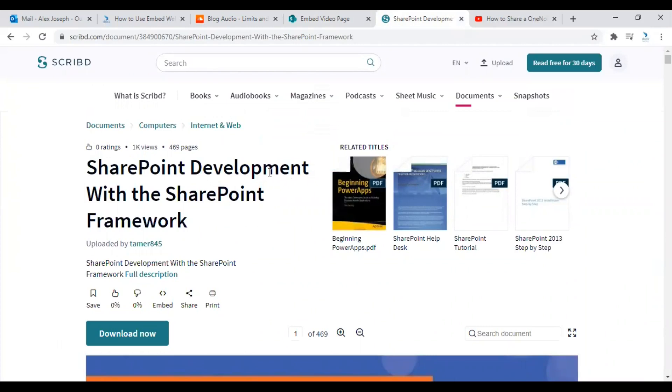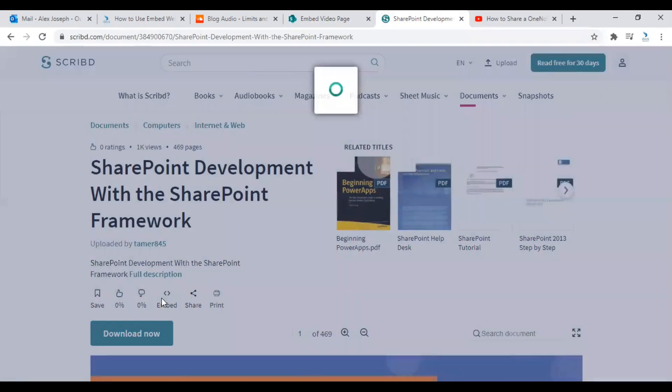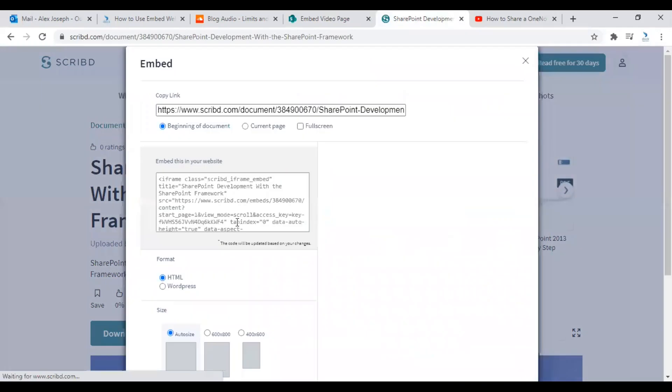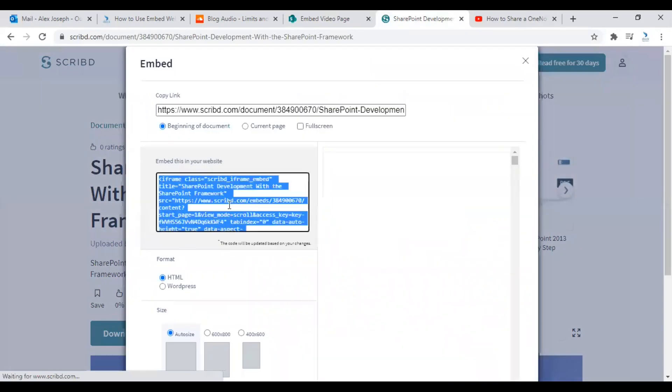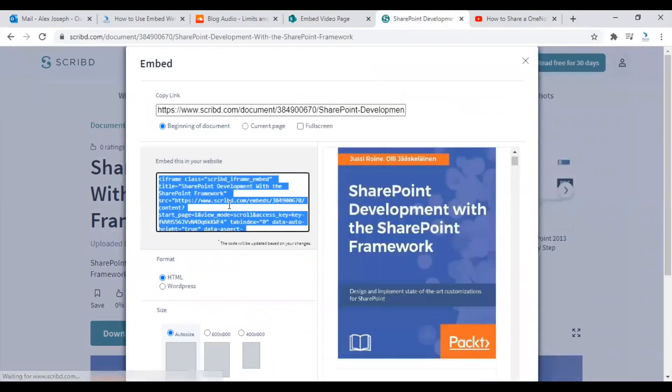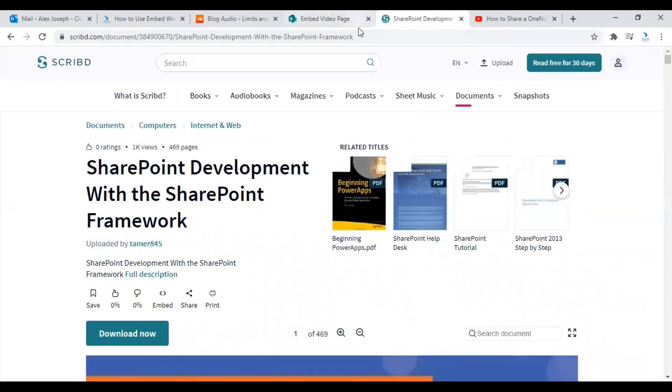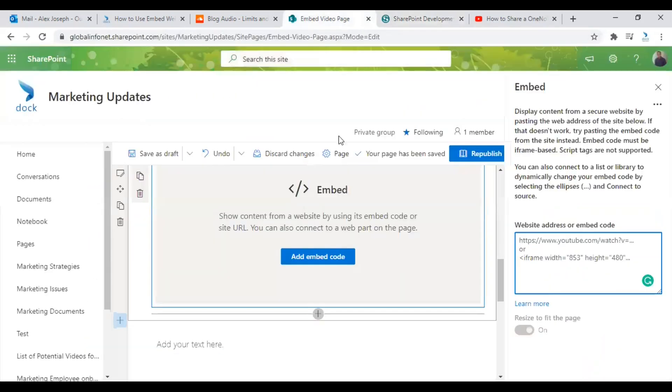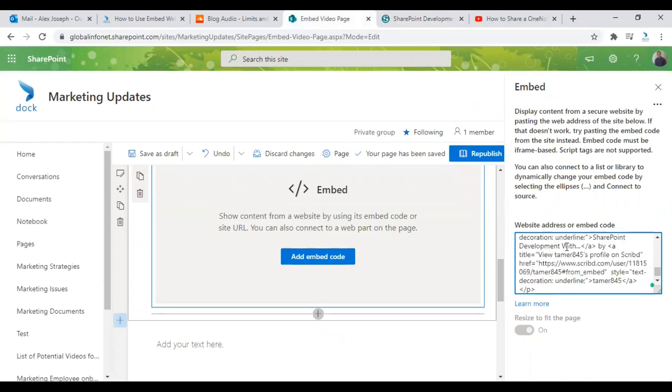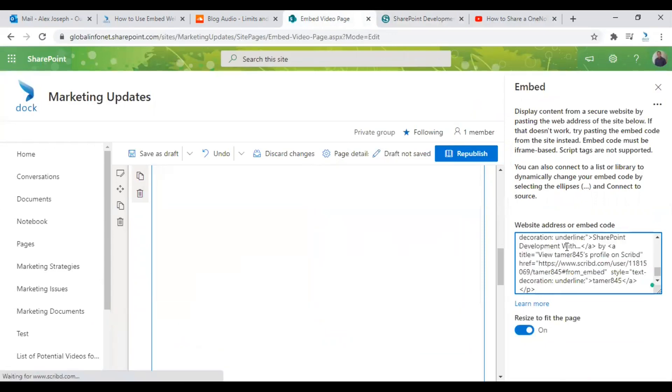So this is the particular PDF file I wish to embed into my SharePoint site page. So click on the embed option here. And from here you can copy the embed code of this particular content. Come back to your SharePoint site page and paste the embed code over here.